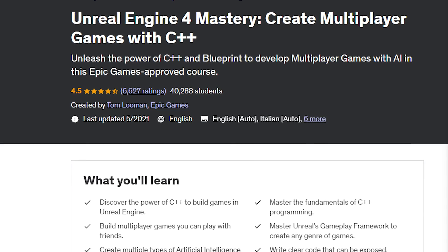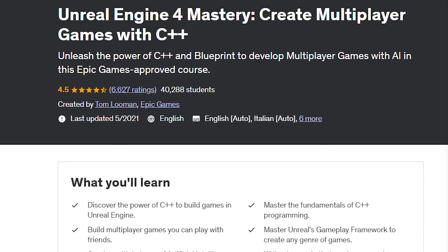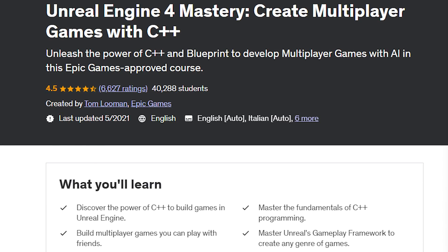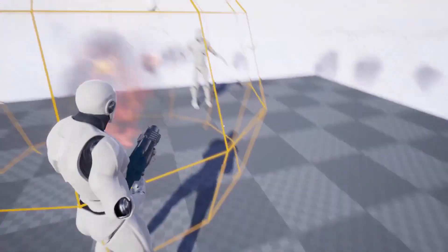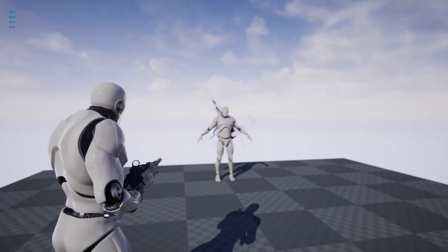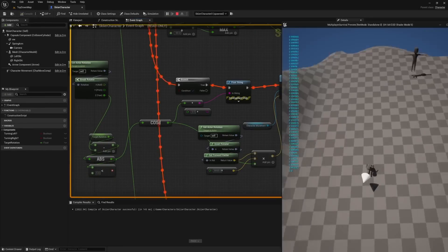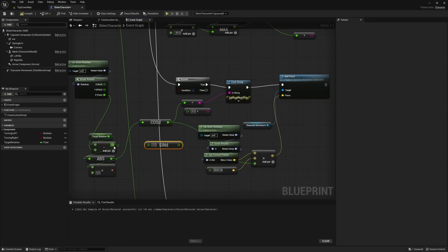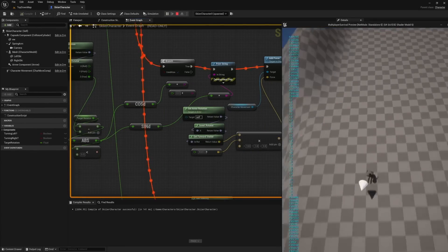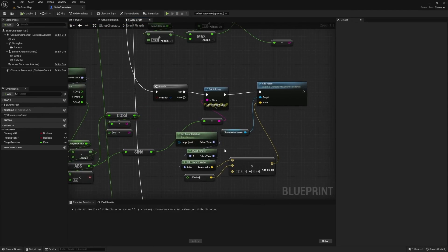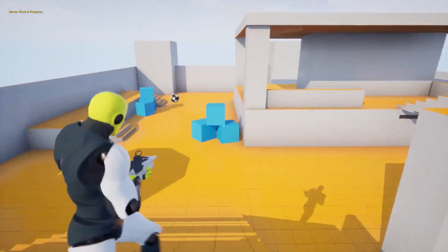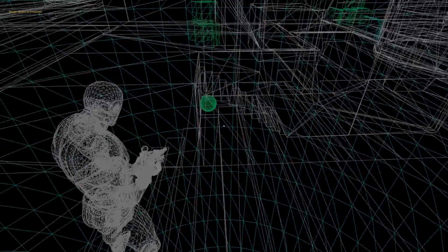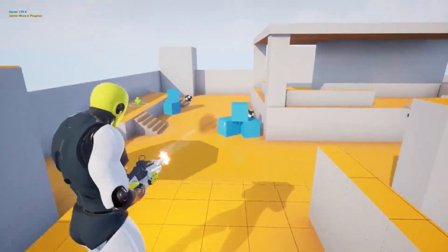Unreal Engine 4 Mastery – Create Multiplayer Games with C++. This certificate is great for those who want to create multiplayer games with Unreal Engine 4 and C++. You will learn how to use Unreal's networking system, implement online features, optimize performance, and debug your code. You will also create a cooperative shooter game and a Capture the Flag game as part of the course.